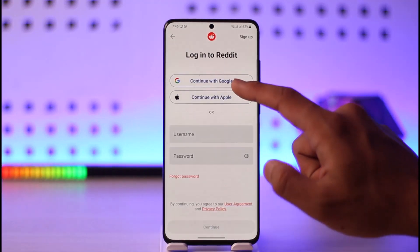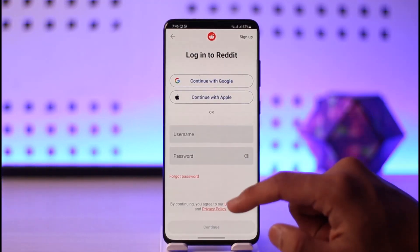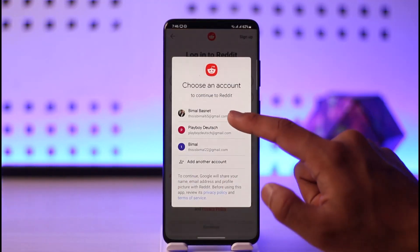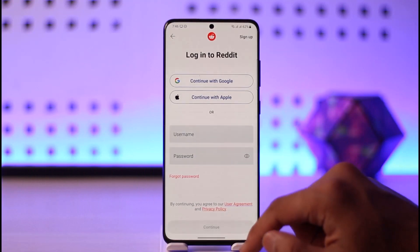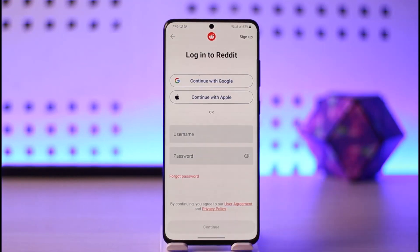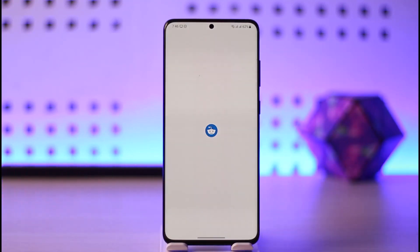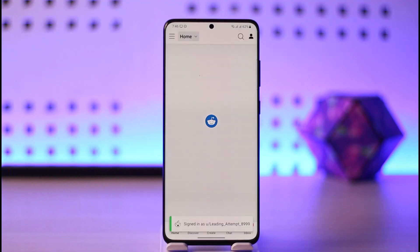Once you've entered those details, it'll send a verification link to your email and then you should be able to log in. Otherwise, you can also continue to log in with your Google account or whatever else you can provide. This way you can log in to Reddit.